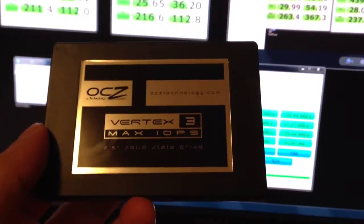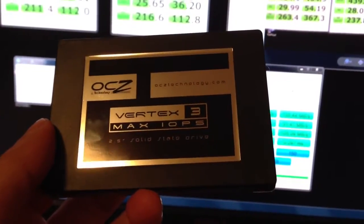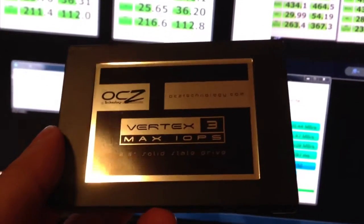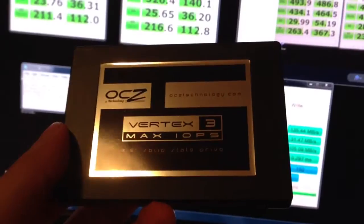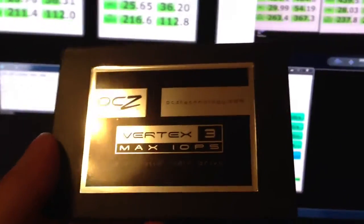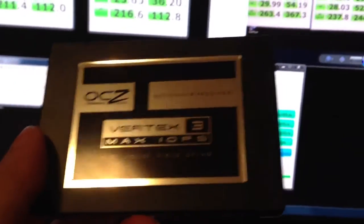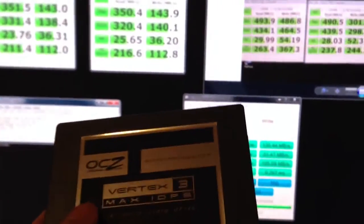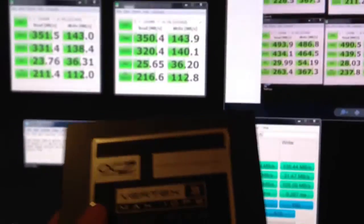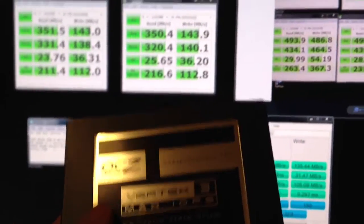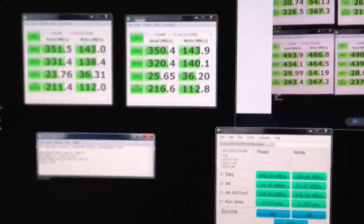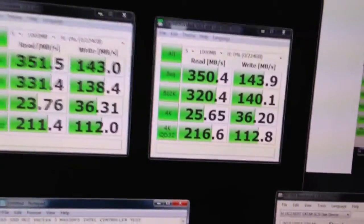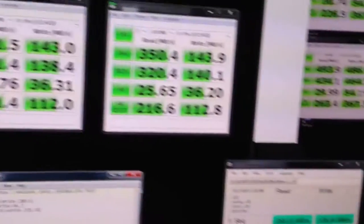Here we go as a comparison of the performance using a 240 gig Vertex 3 Max IOPS edition SSD on a Marvel SATA 3 controller versus an Intel SATA 3 controller, the native Intel. So these are the differences.